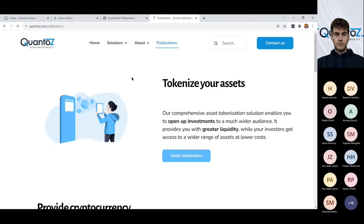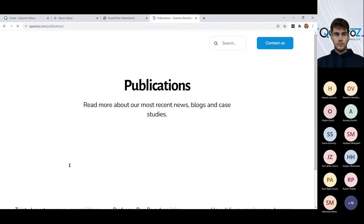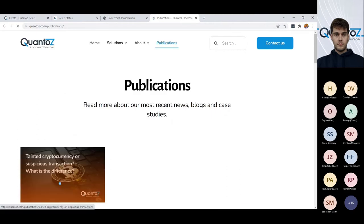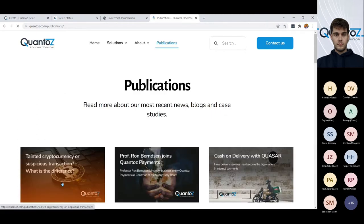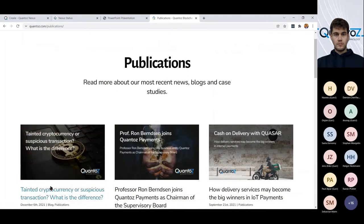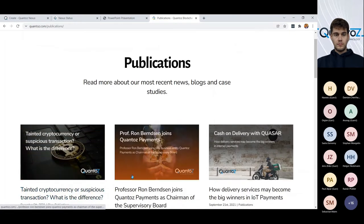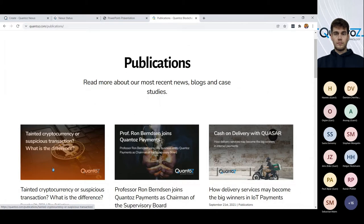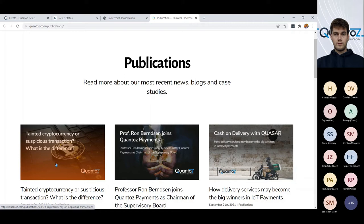There are quite some interesting publications on our website about our developments with our e-money license or how we think that you could handle tainted cryptocurrencies. So, yeah. Thank you very much for taking the time to watch the demo. Over to you, Mark.